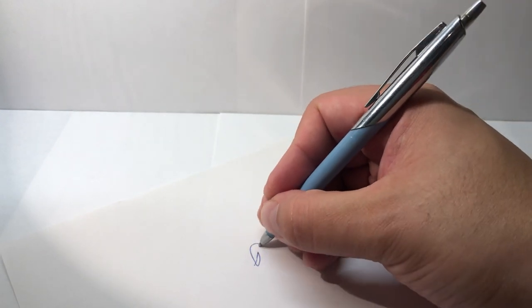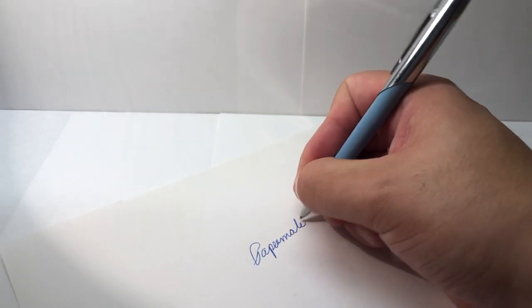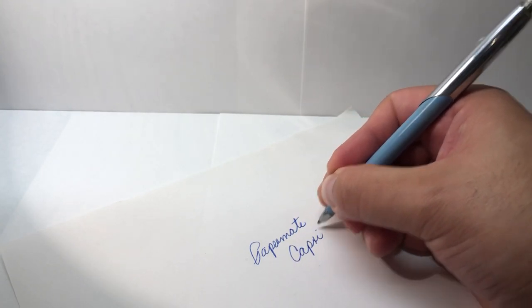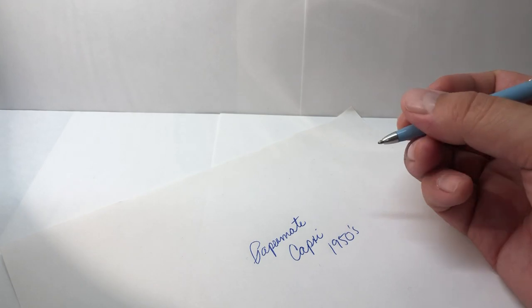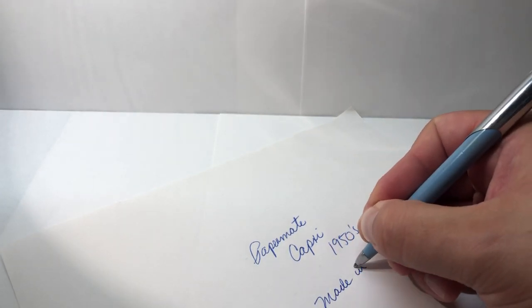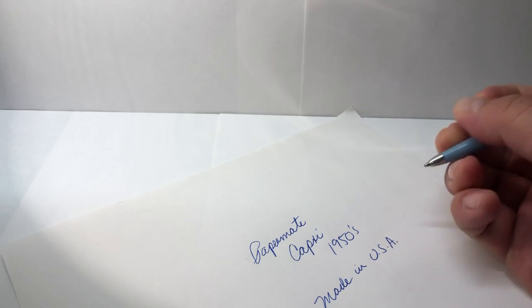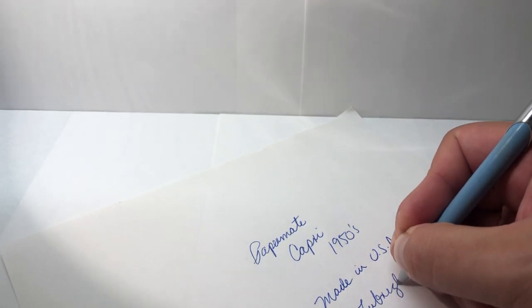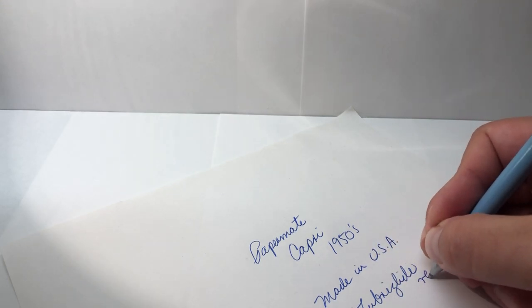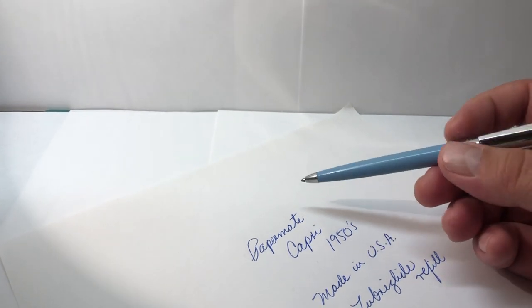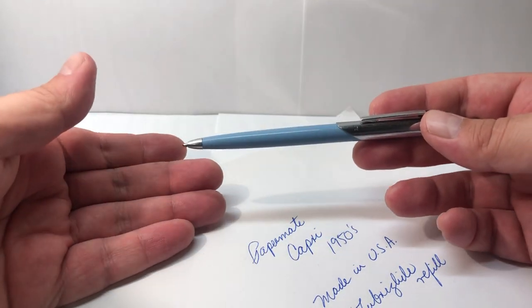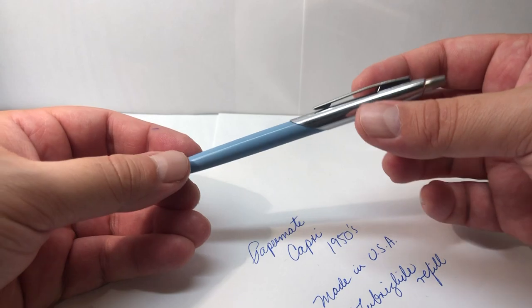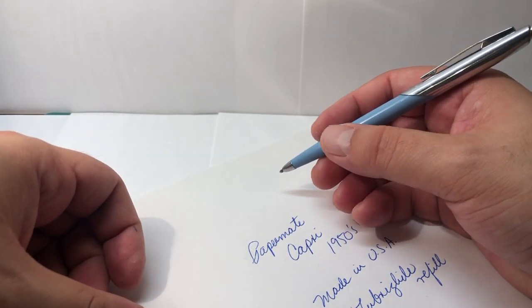So this is a Papermate Capri from the 1950s, made in USA, and I'm using a current Lubriglide refill, which is the ones made by Papermate. It feels pretty comfortable.